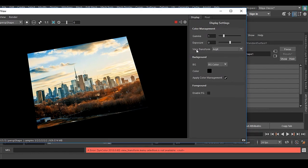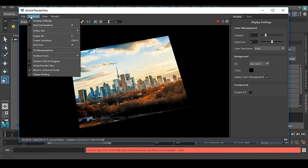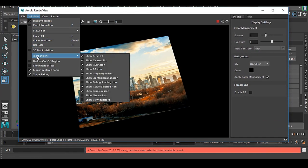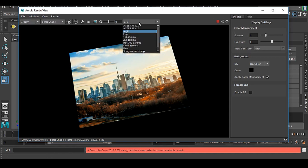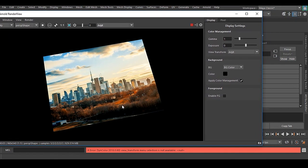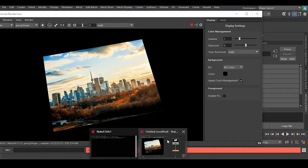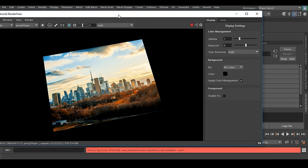You can see here in view transform we have this name. Or if I go to window, toolbar icon, view transform, you can see we have this. This is how you can add a custom LUT into Arnold.